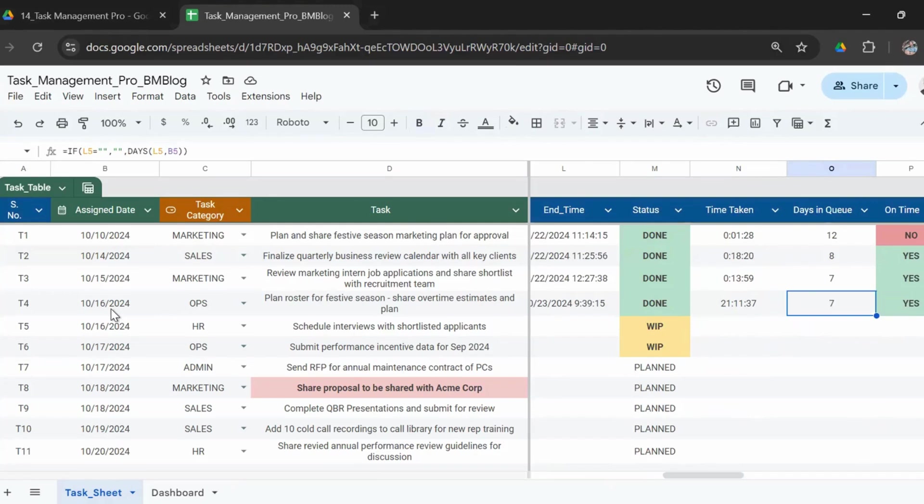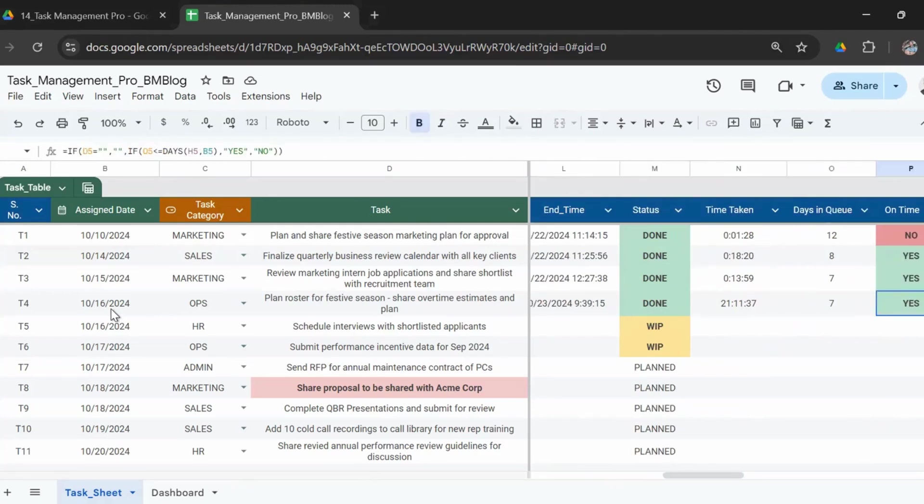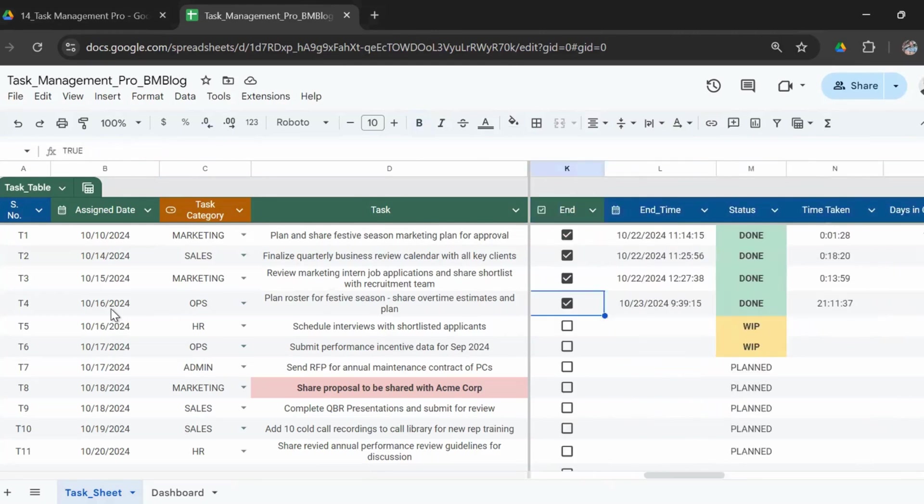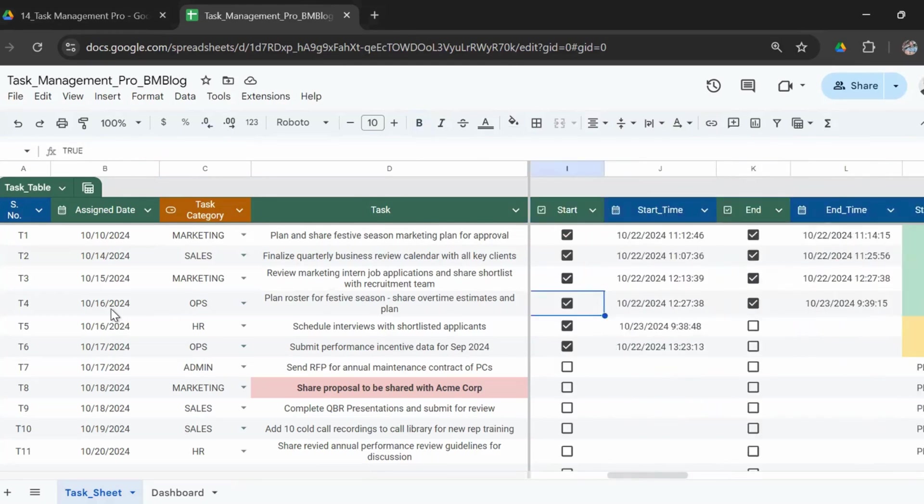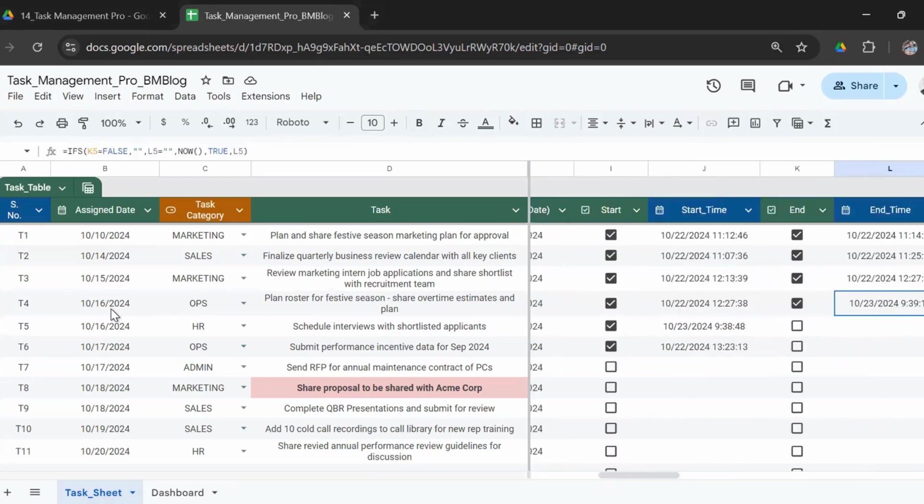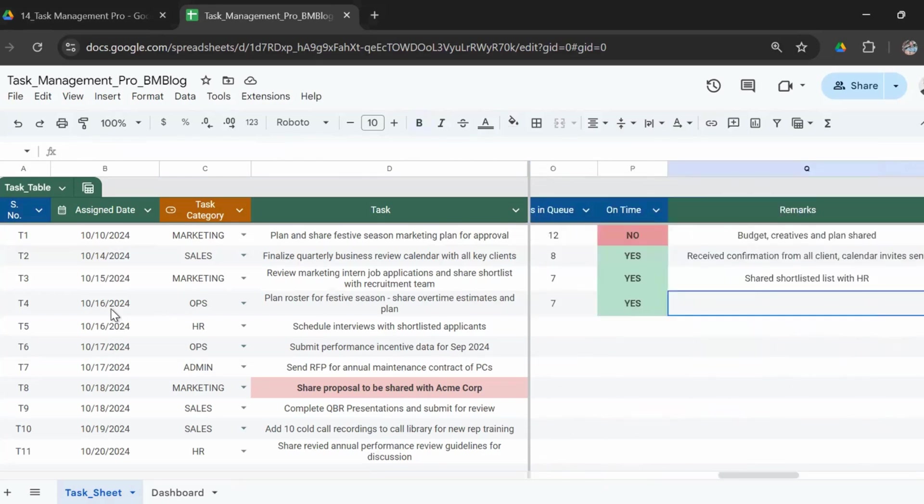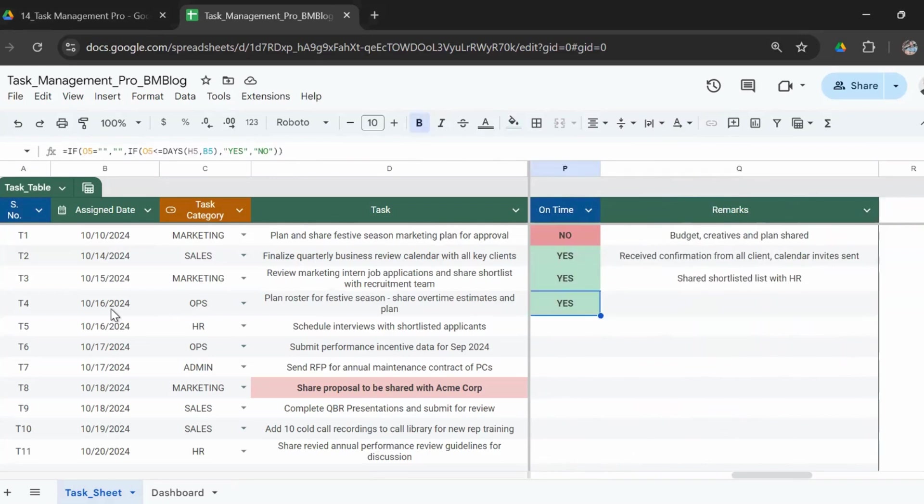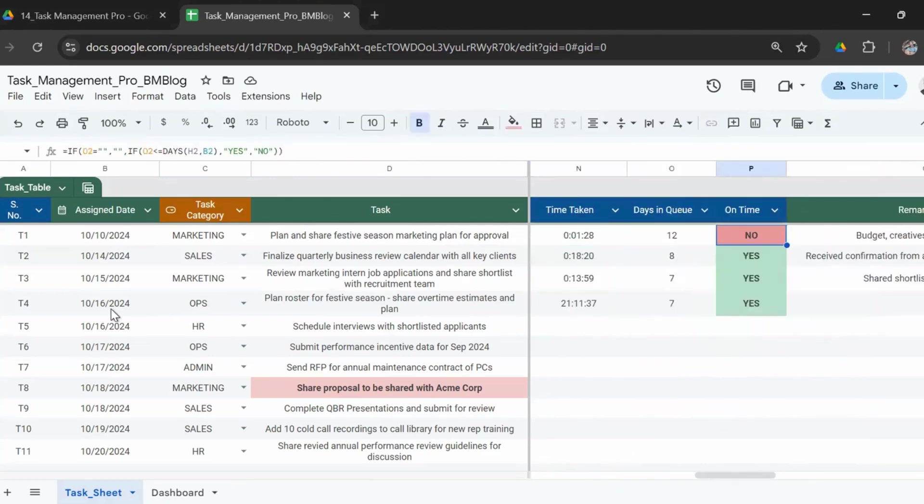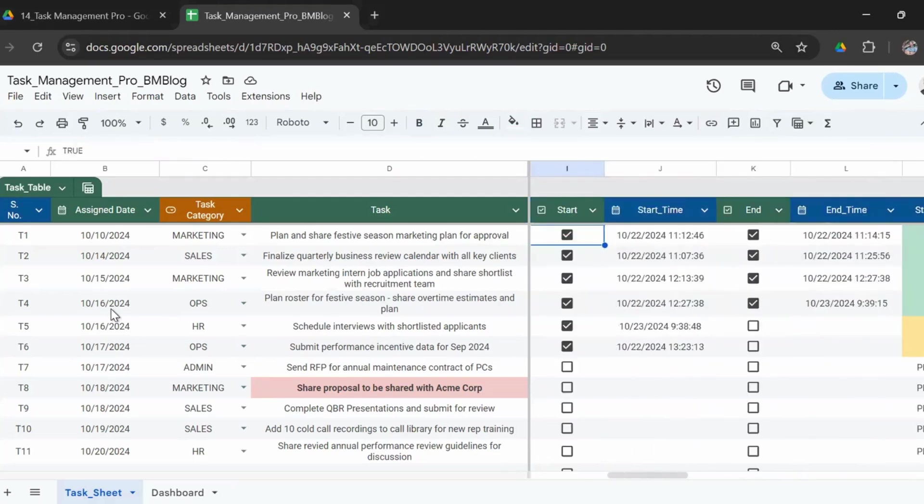So it took us seven days. And given the deadline, here's the deadline which you had entered. So as per the deadline and the completion time, it will tell you if the task was completed on time or not. So here this task, if you could see, the deadline was the 19th of October.